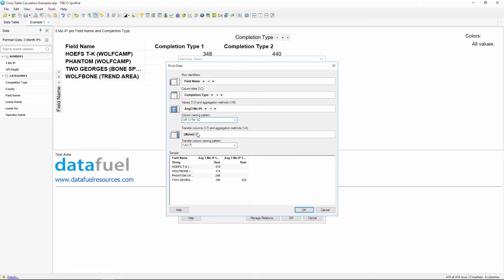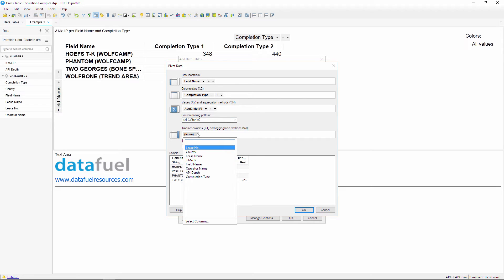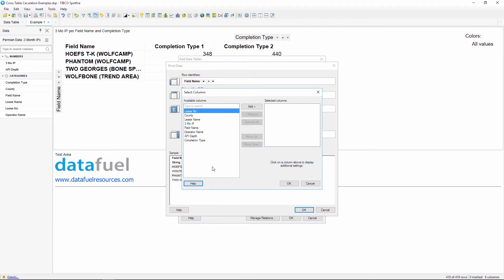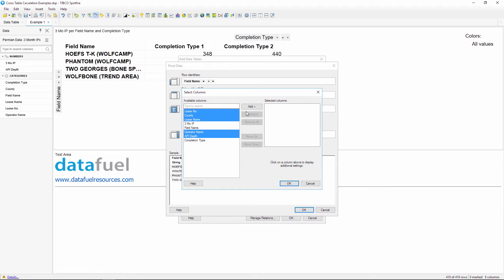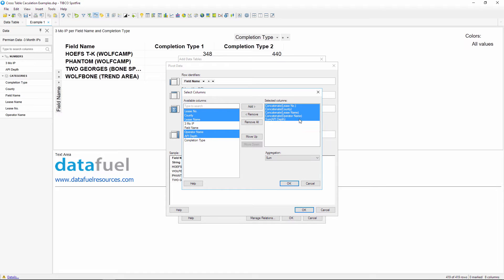Now select the transfer columns, which will be included with a pivot table, but not broken down by column titles, which in this case is completion type. Instead of adding our columns one by one, you can click the drop-down and then select multiple columns at one time, and then also change the aggregation method for these columns at the same time.